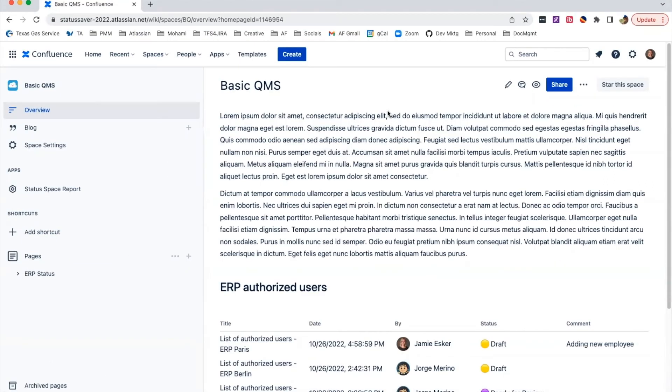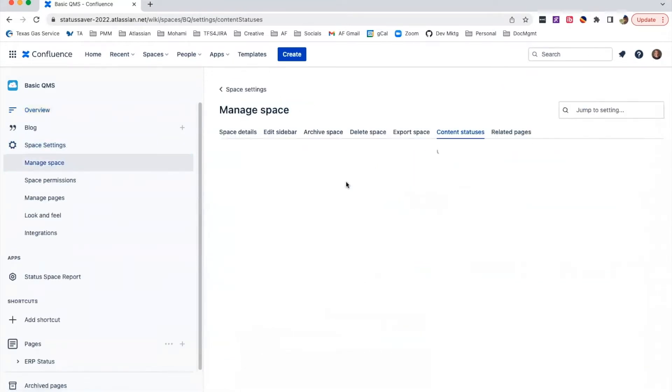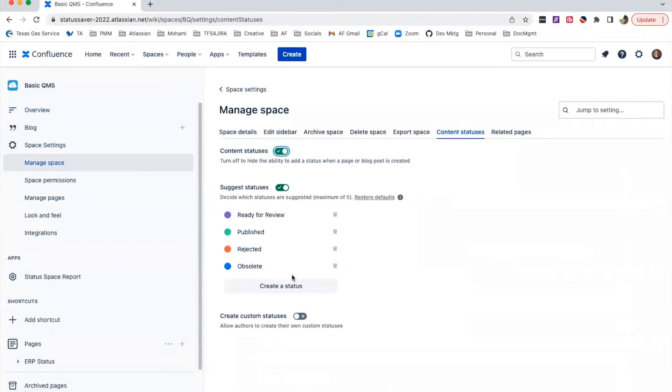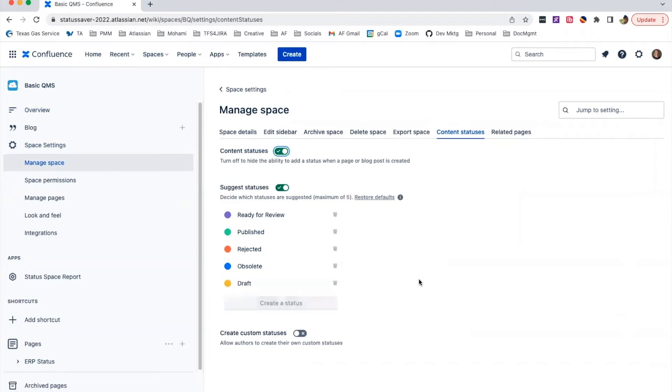Status Saver enables you to build a basic QMS system that shows document stages from draft to published. Let stakeholders know if it's ready for review, has been published or rejected, or if you've just started working on it, so they don't judge too harshly.